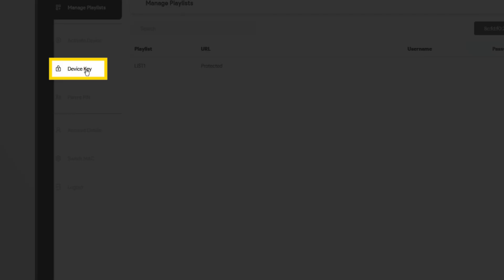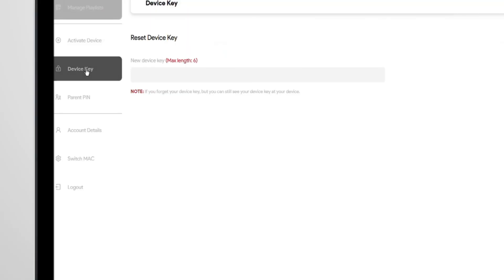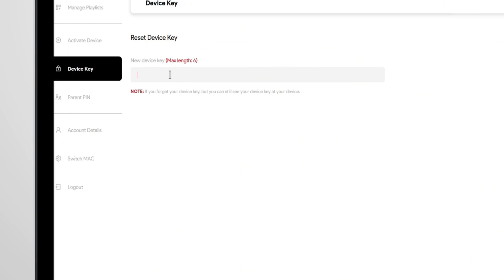Once you're logged in, go to device key, enter your new device key, then hit save.